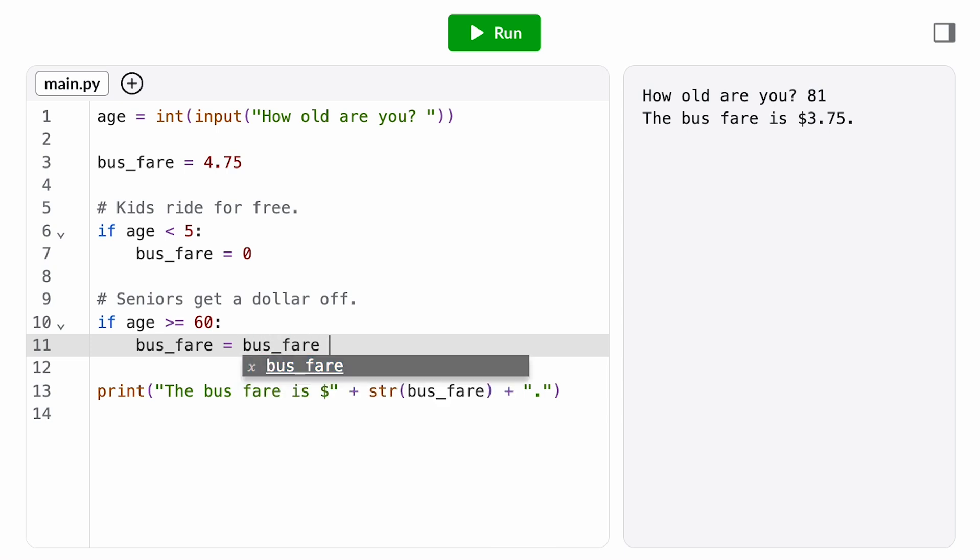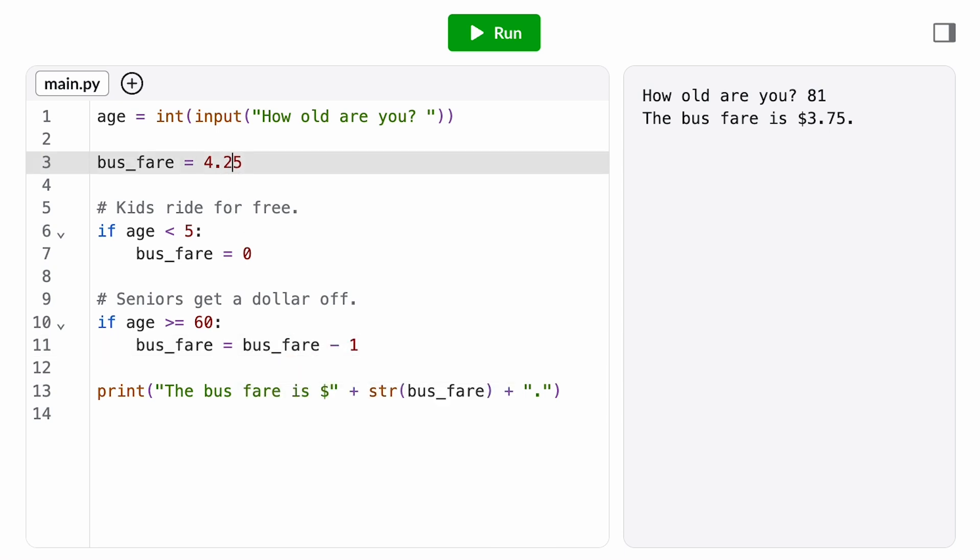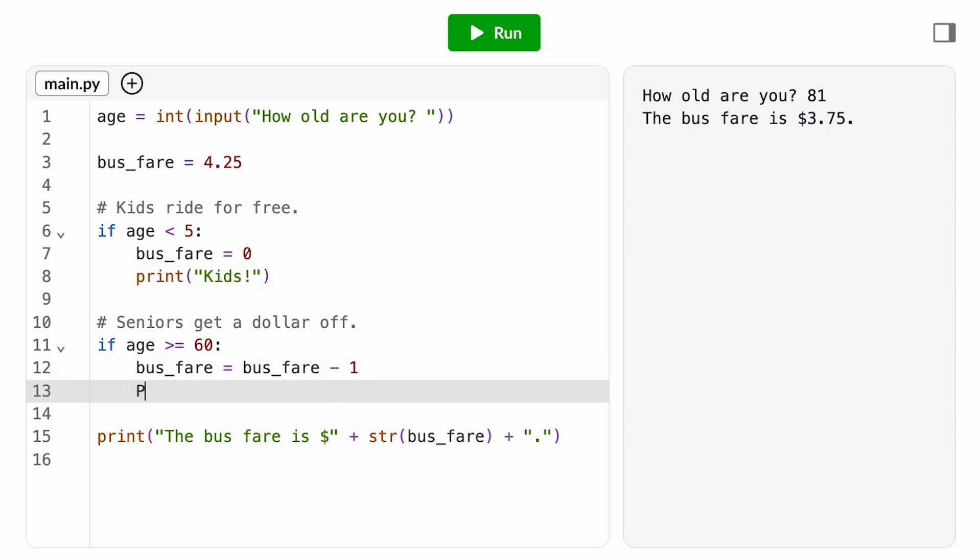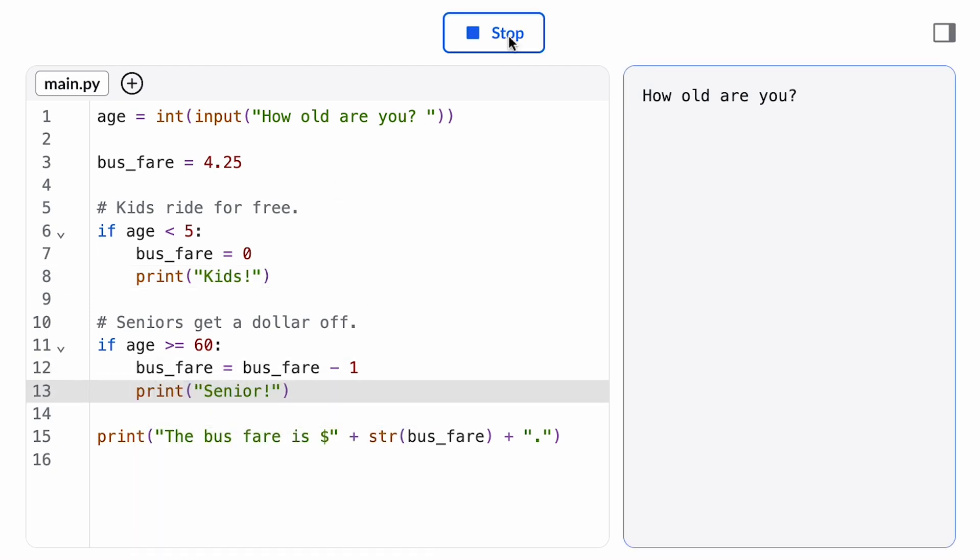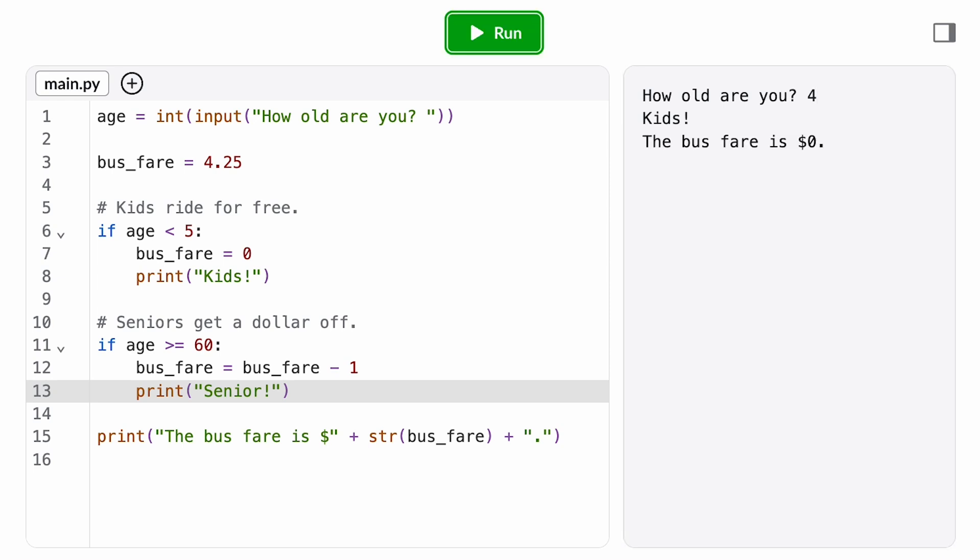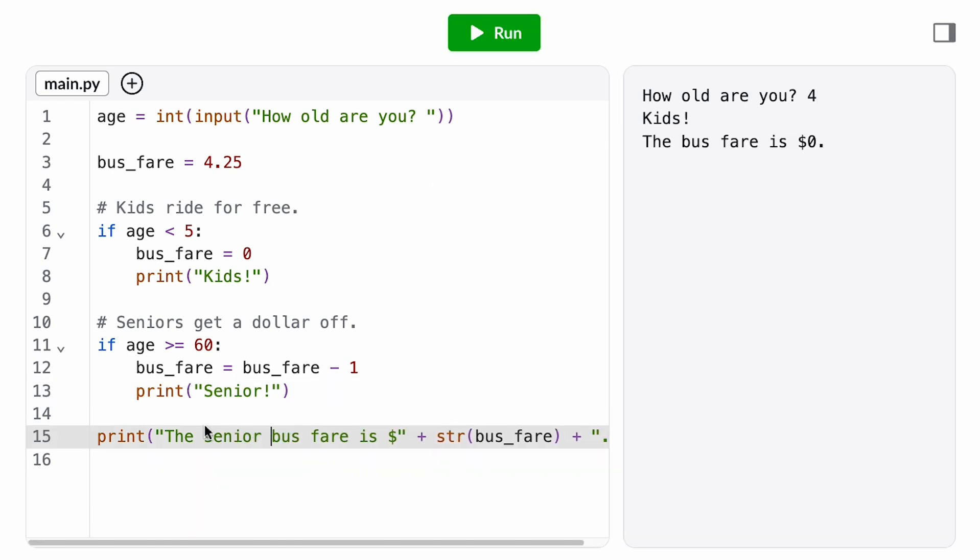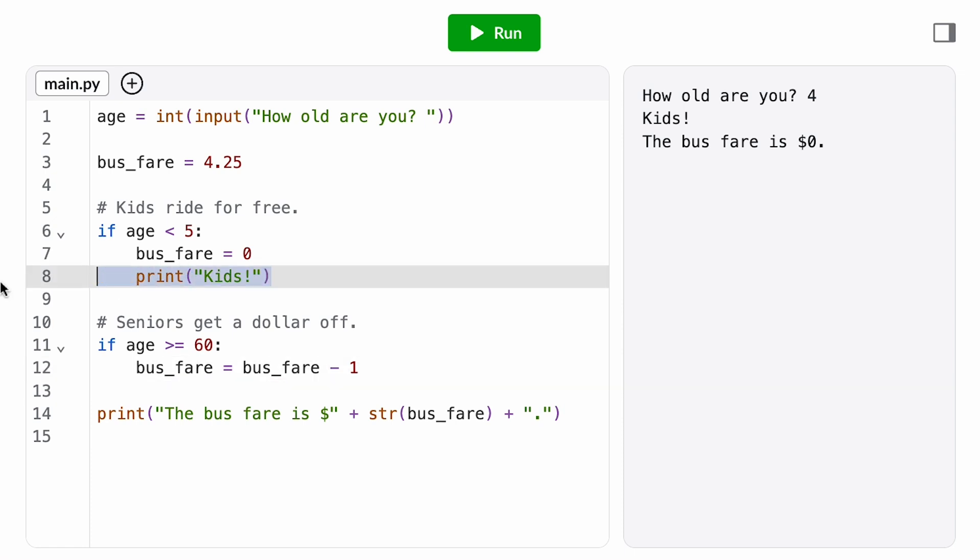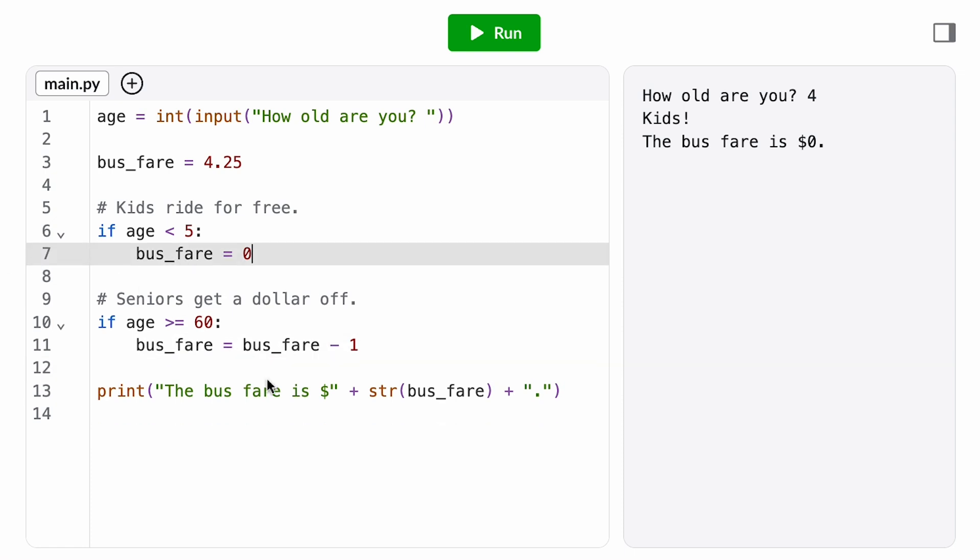One less requirement, the transit authority wants the app to tell the passenger which fare they qualified for in addition to the price. One way to do that could be to just add a print function call inside each of these if statements. I don't love that user experience. I would rather the existing print statement just print out the fare type. So it might say the senior bus fare is 325. That means we need to remember the fare type. So it's still available by the time we get to this print statement at the end.